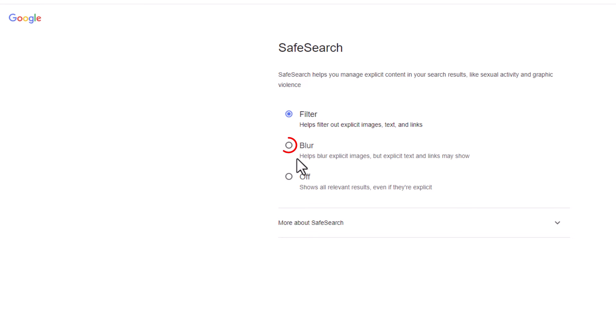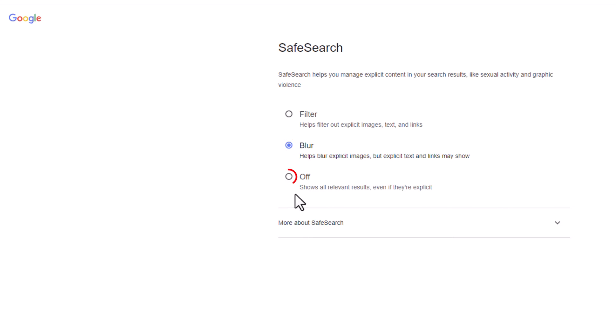The second option is blur. If you toggle that one on, it helps blur explicit images, but explicit text and links may show. The bottom option is off. If you toggle this one off, it shows all relevant results even if they're explicit.